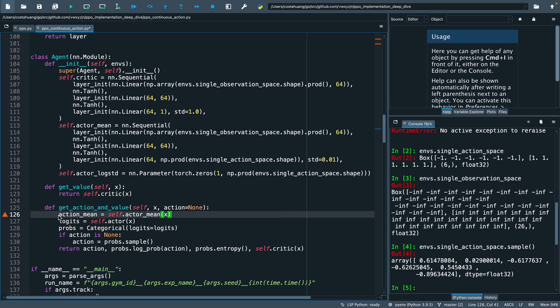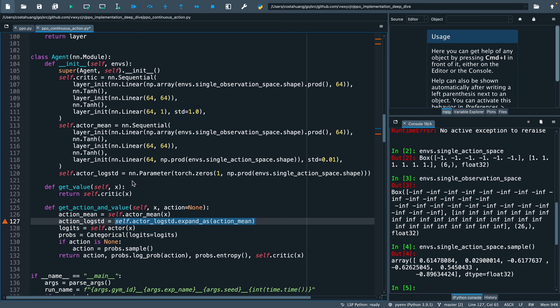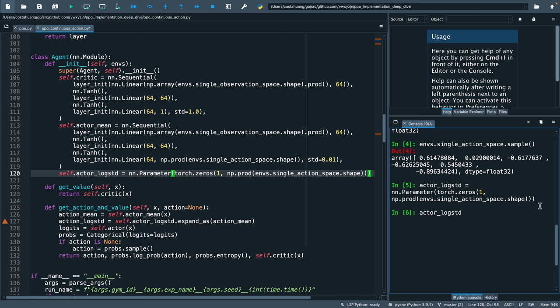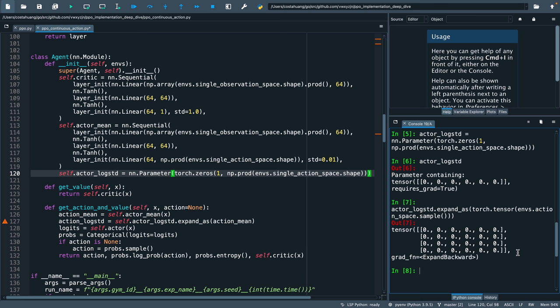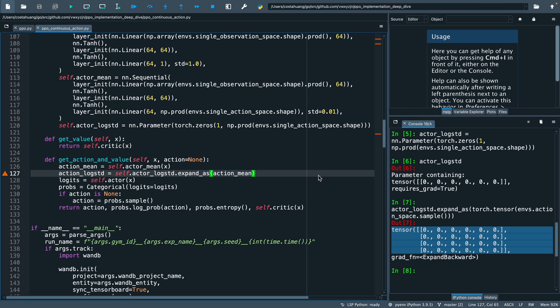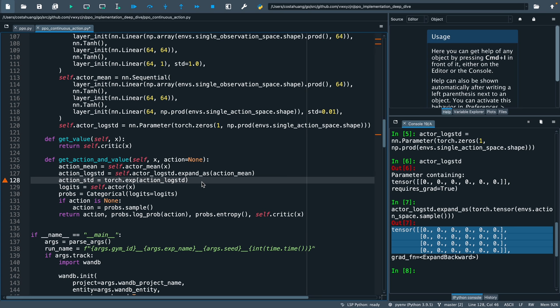During the forward pass, we first get the means, then get the log standard deviation to match the output size of the means. Here we would show an example. As we can see, the log standard deviations are initially set to be zeros, and it'll match the first dimension of the actor's mean, which is the same as the num_envs, which is four in this case.